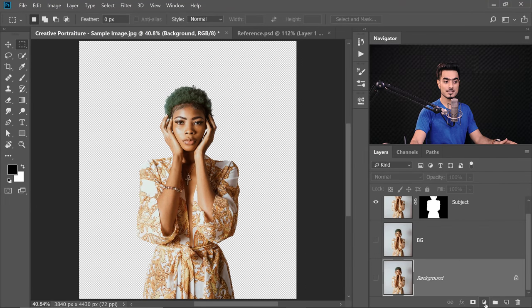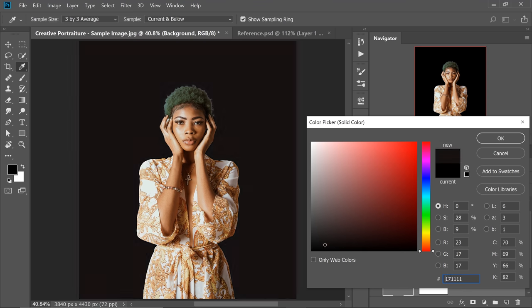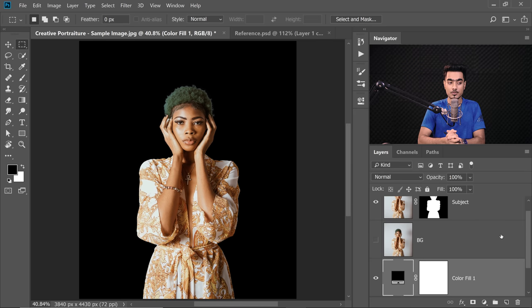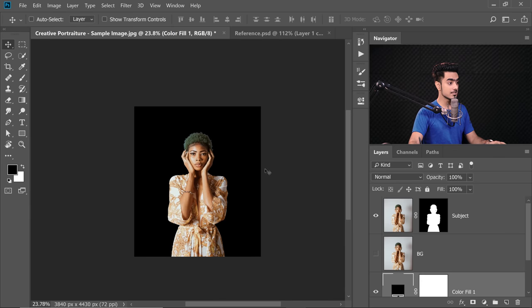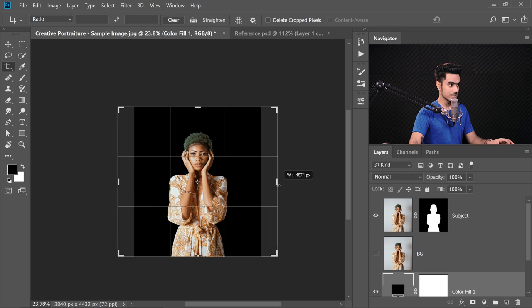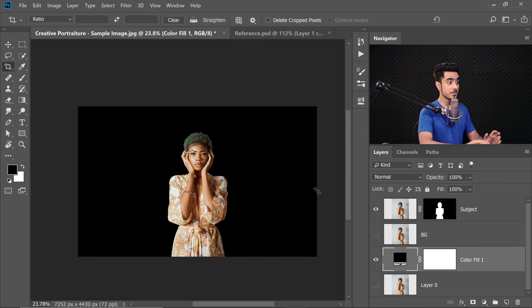Now we have the subject separated. To keep things solid from the very beginning, let's create a solid color background. Select the background layer, click on the Adjustment Layer icon, and choose Solid Color — we're going to create it above the background layer. Let's choose black, then hit OK. Now it's time to create that abstract background. Before we do that, let's stretch the image a little — press C for Crop, drag from the right side, and if you hold Alt or Option it'll enlarge from both sides. Hit Enter or Return.